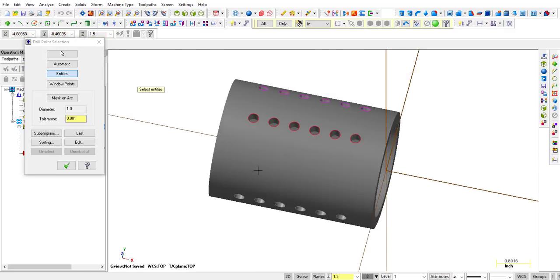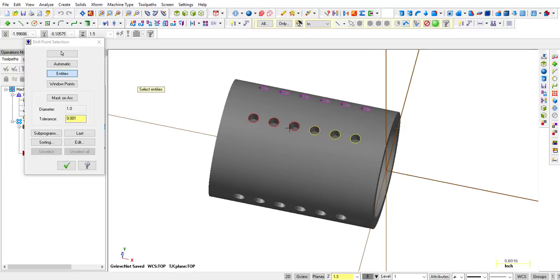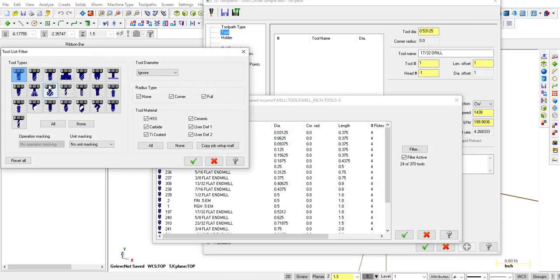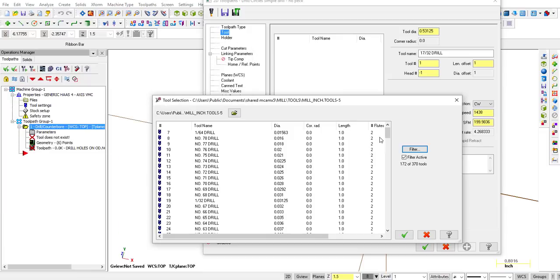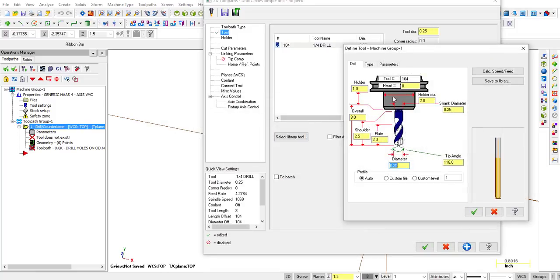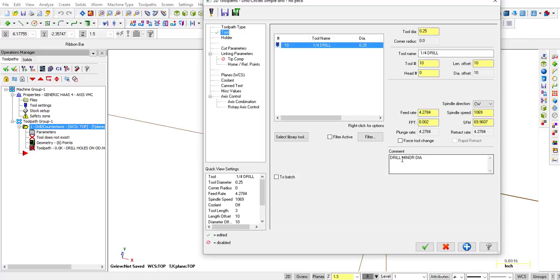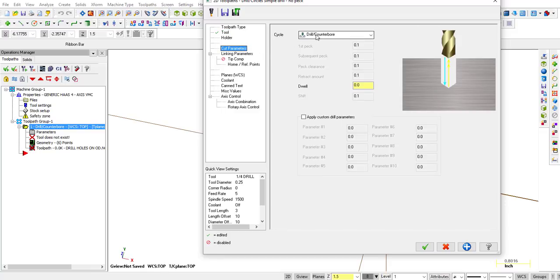Select entities — I'm going to do this first group: one, two, three, four, five, six. Then select the tool — turn the filter on, select Drill, turn everything else off, click OK. Quarter inch — double-click, double-click. Let's call that tool number 10. The parameters say quarter-inch drill. The operation name will be '0.250 diameter holes.' We'll say that's aluminum, so 1500 RPM and five inches a minute feed rate.